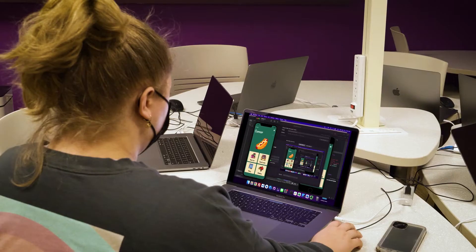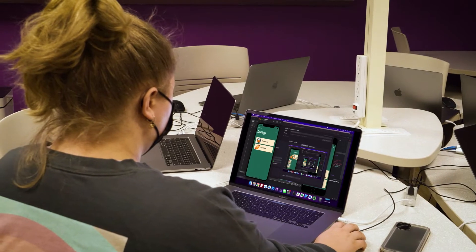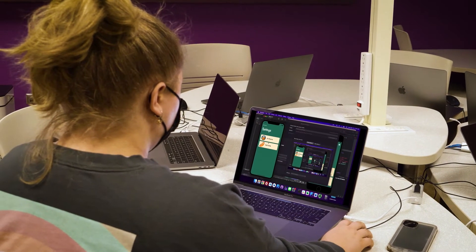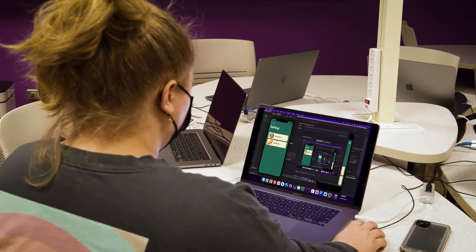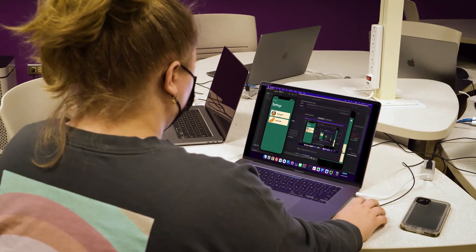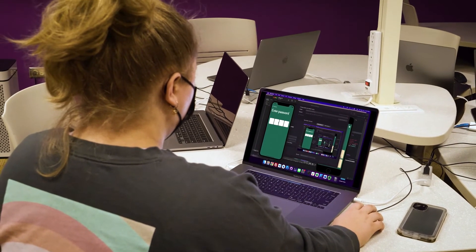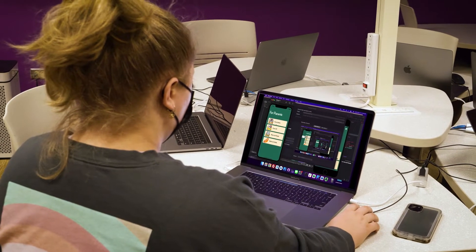We normally combine multiple sections of the course in this room, so it would house students who are just starting out and learning how to write apps, alongside students who are finishing up the degree and are getting ready to publish their app in their respective app stores.